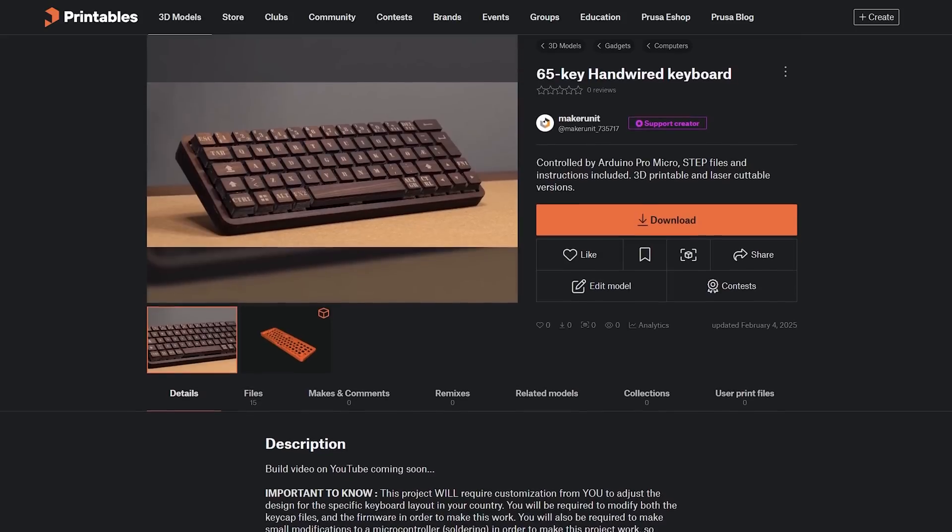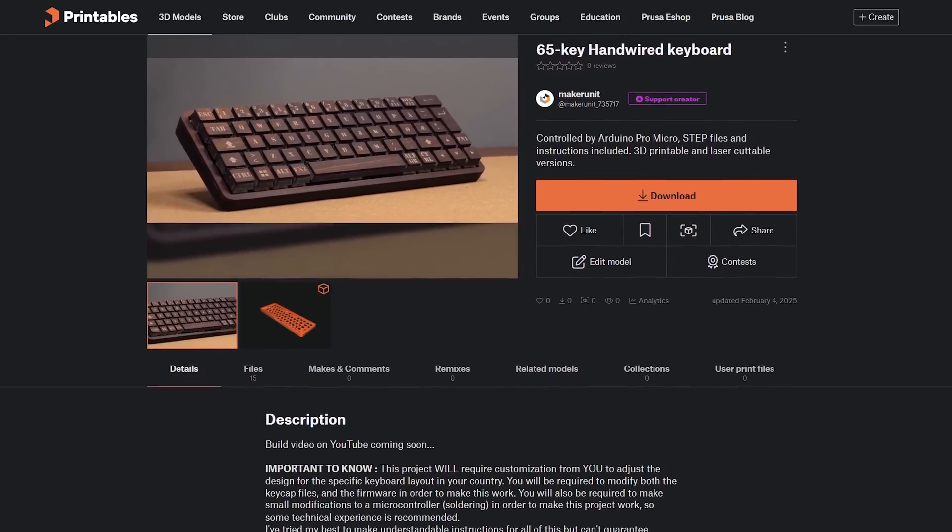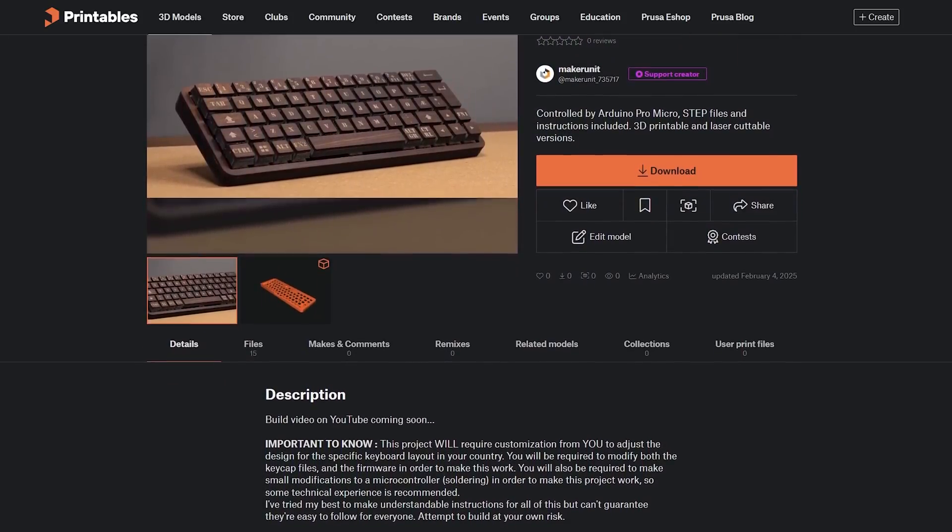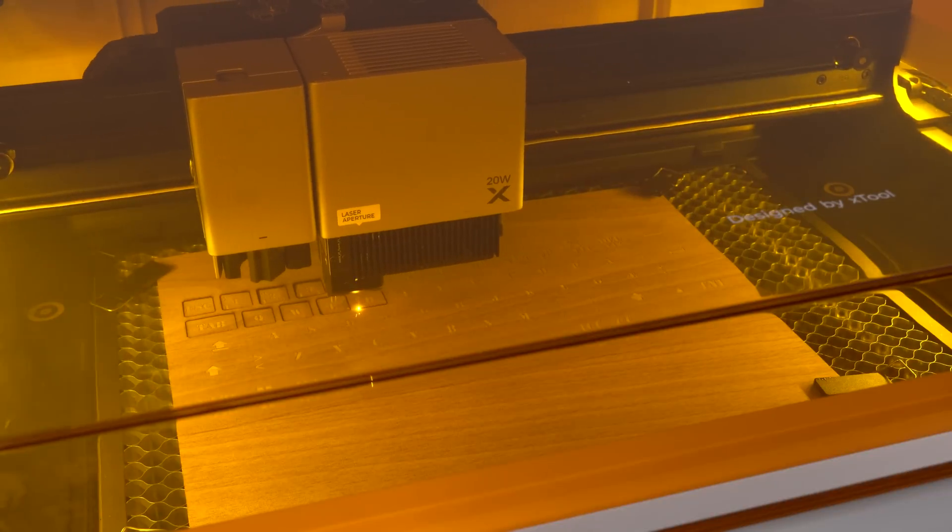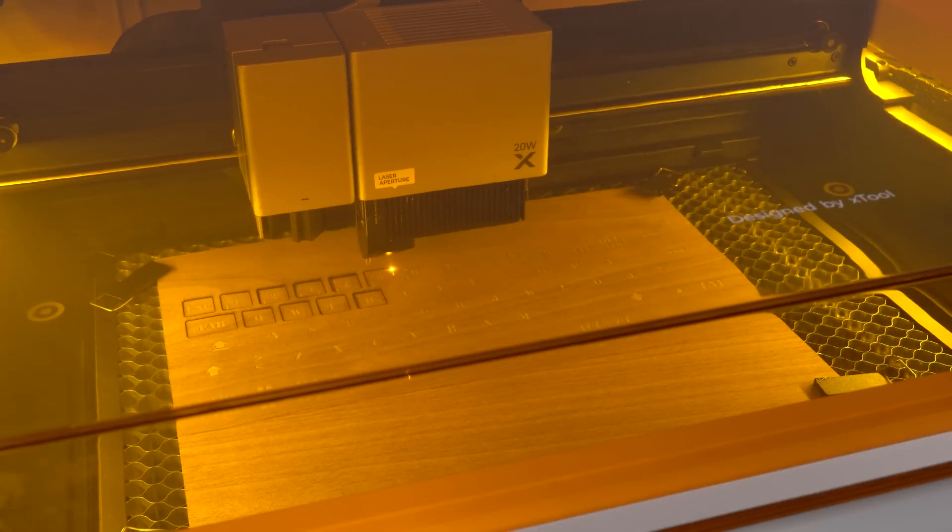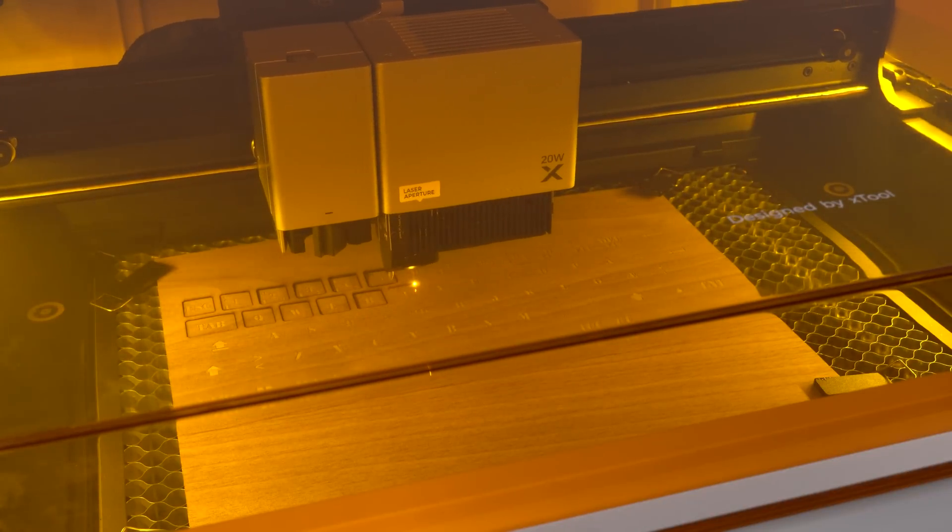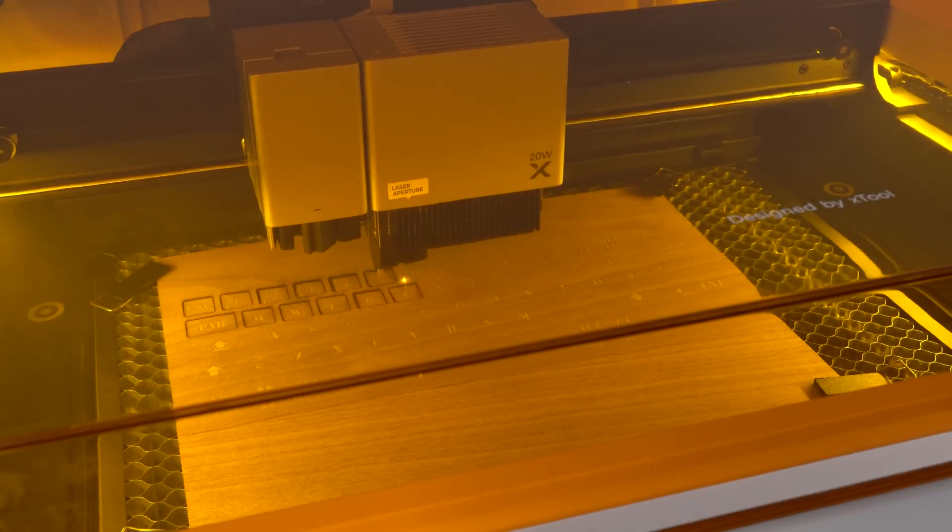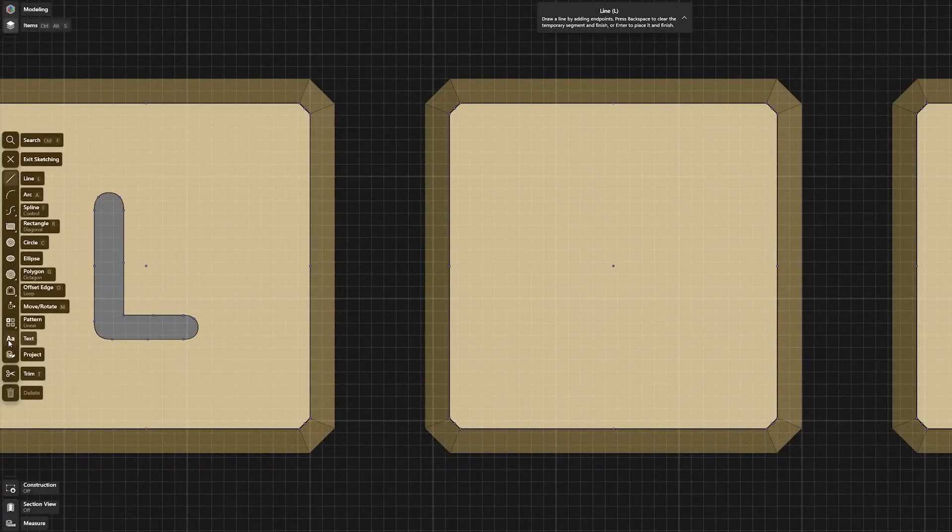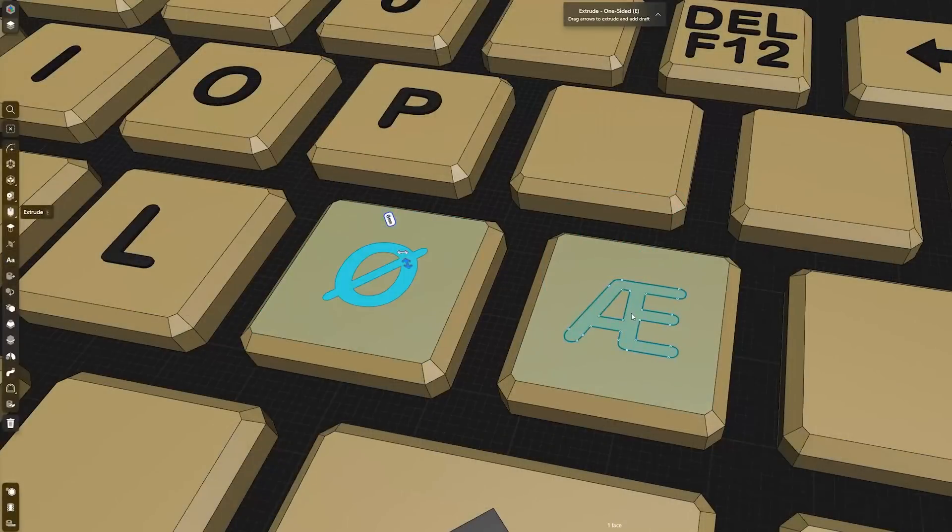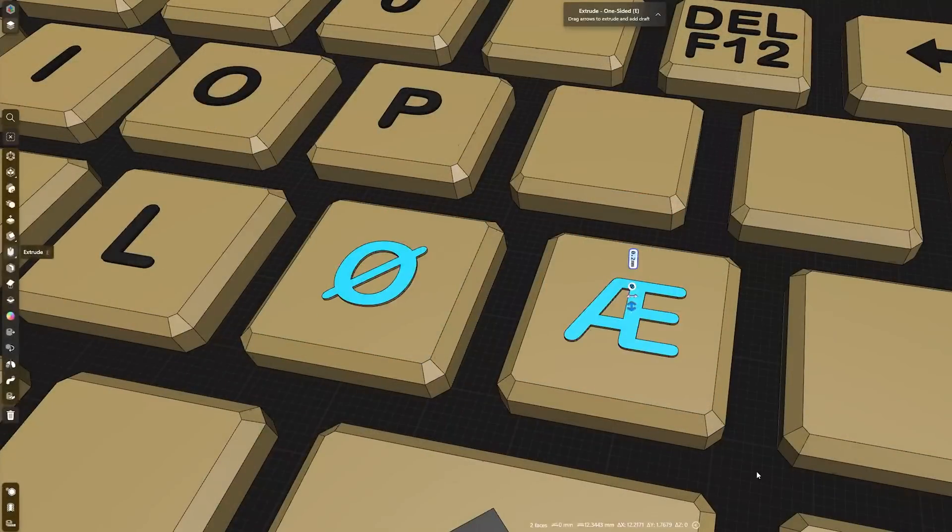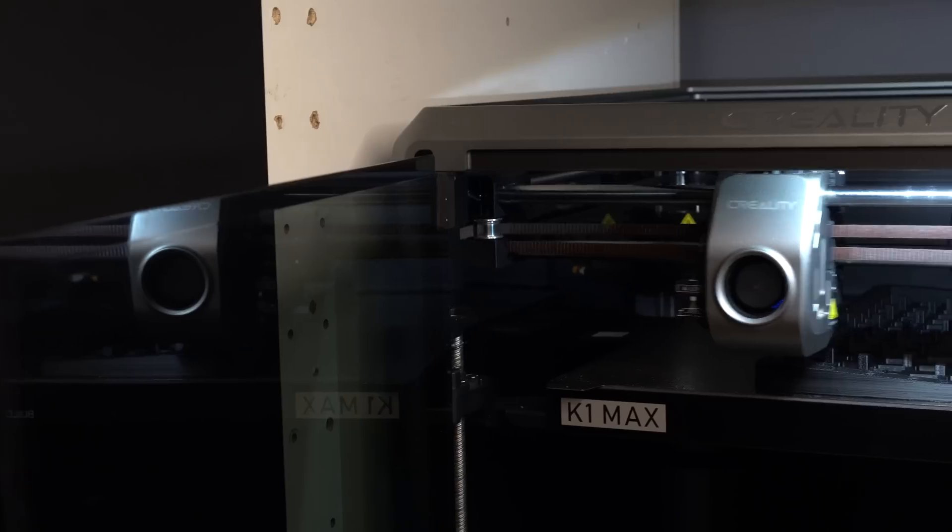First, I'd like to mention that all the files and instructions for this project will be made available to download for free through the link down below. All laser cut wood parts will have 3D printable alternatives available for those who don't have access to a laser. Due to different keyboard layouts in different regions of the world, most of you watching this will be required to do custom adjustments to the keymap to fit your preferred layout. But in the written instructions that come with the project, you can learn more about how you can easily make those adjustments yourself.